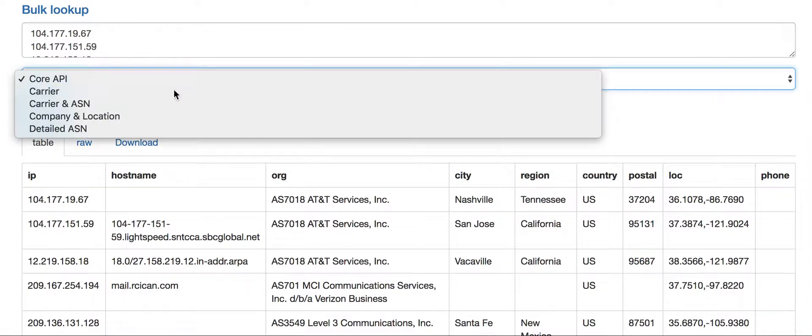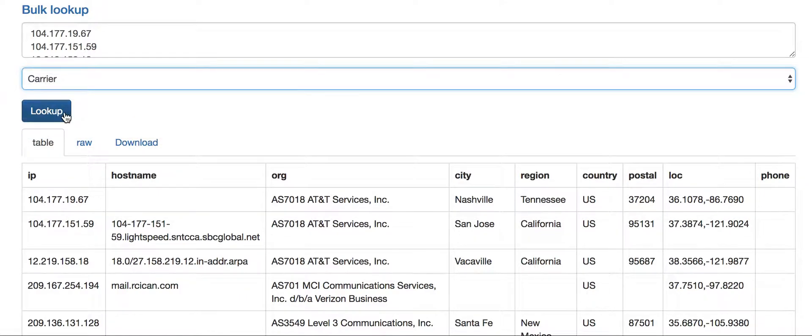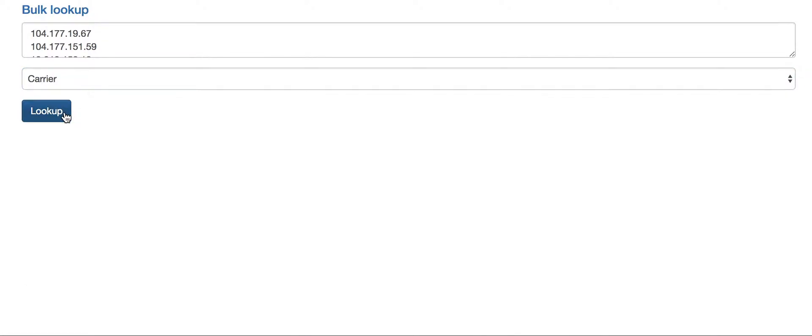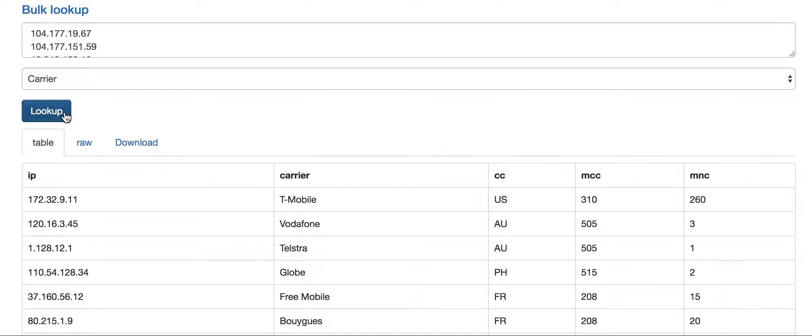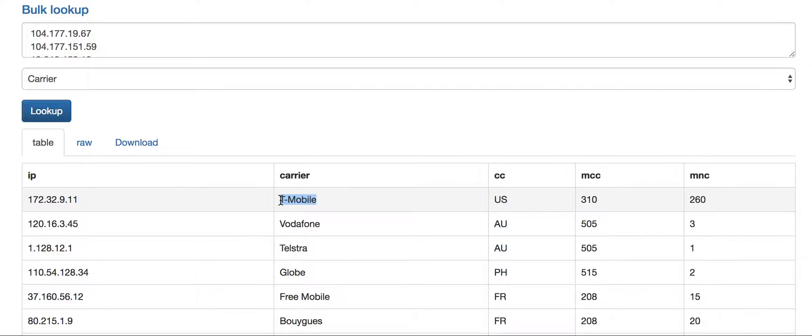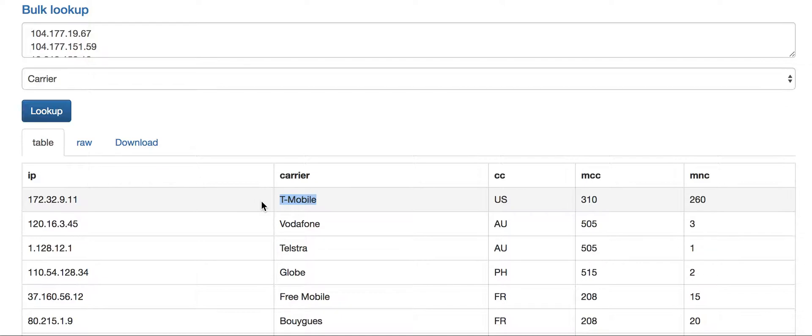The reason why you might want the carrier details in addition to just the core API response is because we'll only return the carrier information if we know that those IP addresses handle predominantly mobile data. So if you're seeing a response from our carrier API for an IP, it means there's a very high likelihood that the user is on a cell network rather than a traditional network.